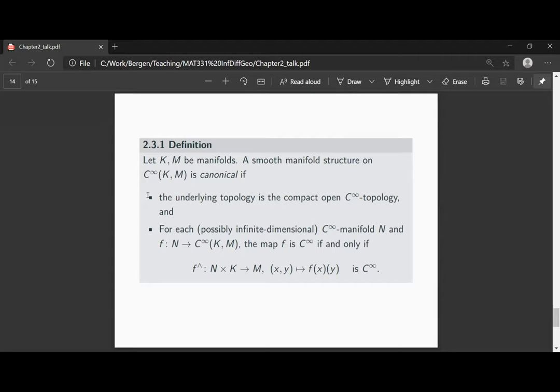At least for today and probably also for the next session, we will postpone the question of whether such a canonical manifold structure actually exists. What you really want is: you take the smooth functions from a compact manifold and you would want this to be true for finite-dimensional manifolds. It turns out this is indeed possible, at least for paracompact finite-dimensional manifolds. A sketch of the argument is in Appendix C of the lecture notes. But first, we deduce some interesting properties of these canonical manifolds.